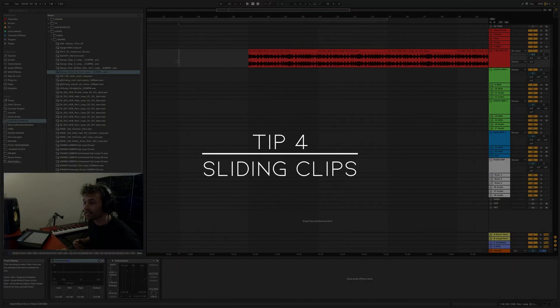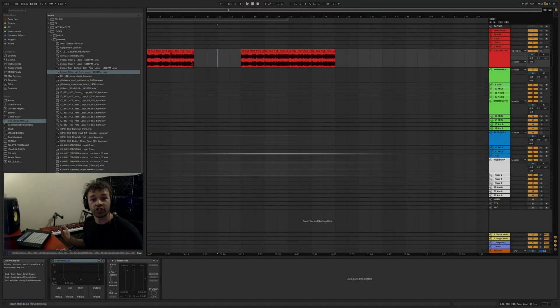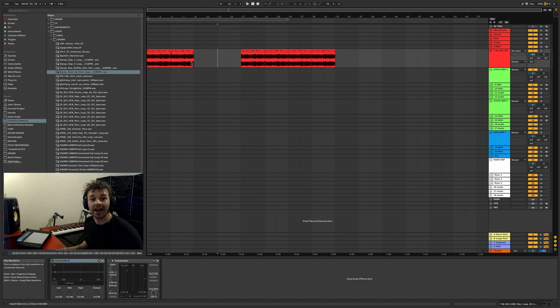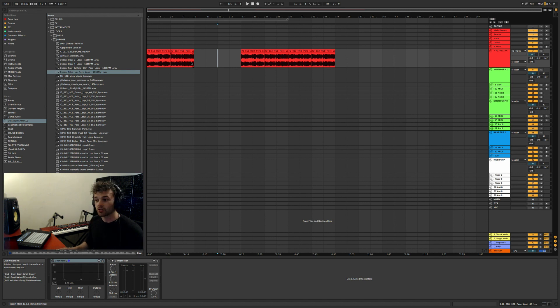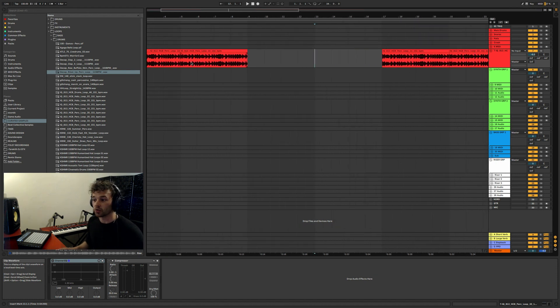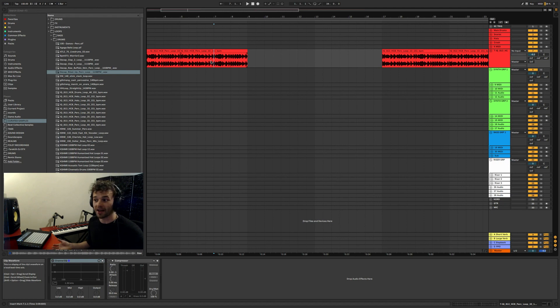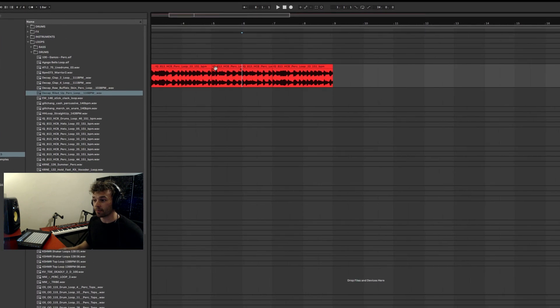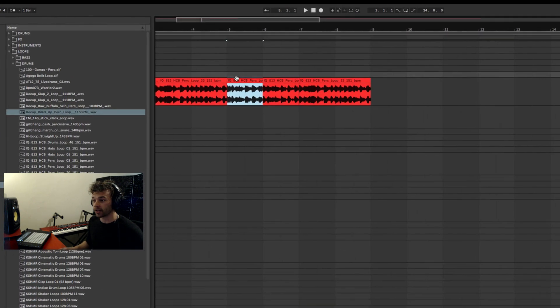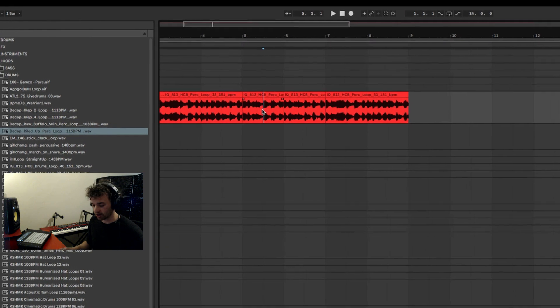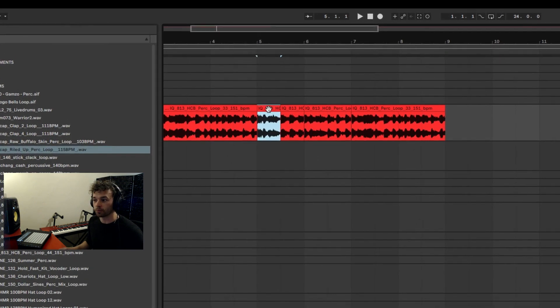Next little keyboard shortcut tip, number four, is Shift Alt and drag. So what does this do? Well, let's say that I split this clip - there's another keyboard shortcut, Command E to split a clip - let's say I split this clip up and I duplicate it a few times, so I duplicate this first part of it.